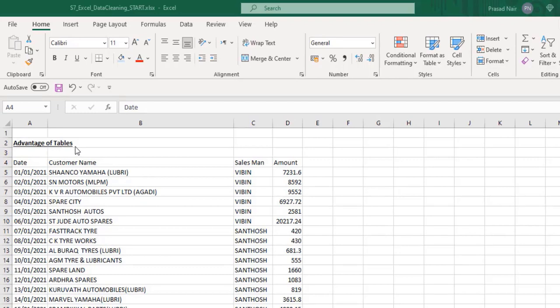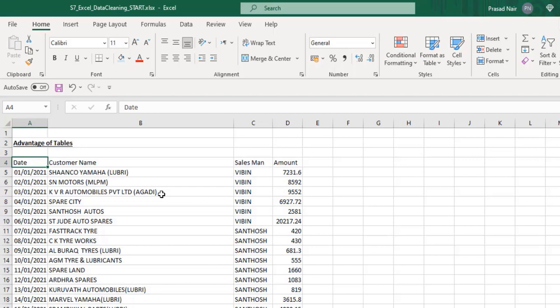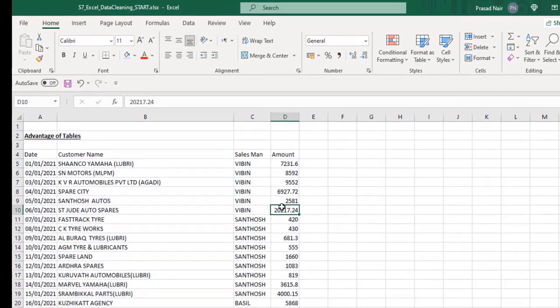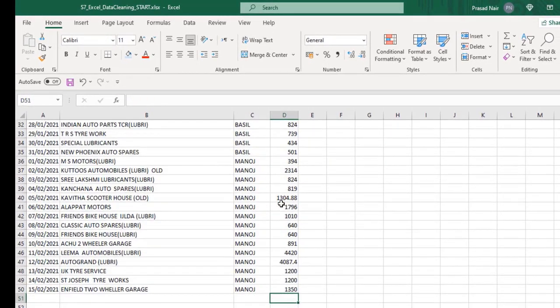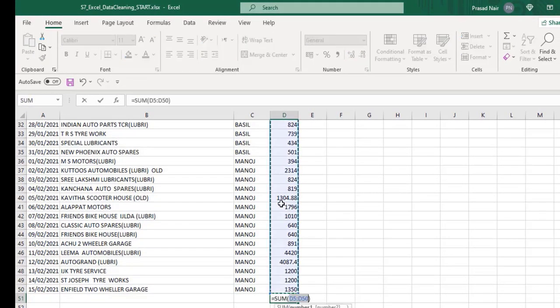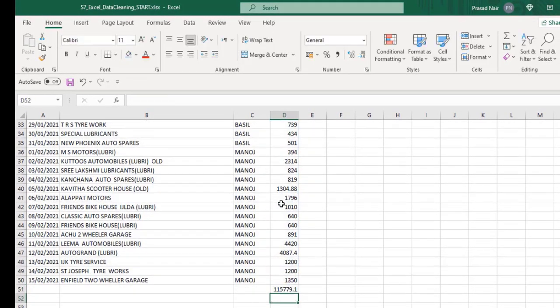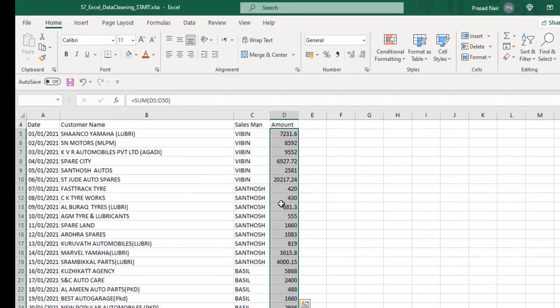As normal Excel spreadsheet data, there are certain disadvantages. First, in large data, there's usually a formula like sum total or average at the bottom.